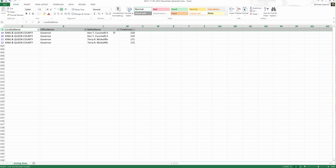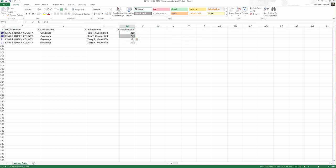Now you might ask yourself, why are there two instead of one? Remember, one of the columns that we have hidden was the precinct. There are multiple precincts being reported in this spreadsheet. That's why there are two rows for Cuccinelli, two rows for McAuliffe, as opposed to just one. But now that we're here, I've filtered my data down by locality, office, and ballot name. I can use a formula to add these two numbers together.